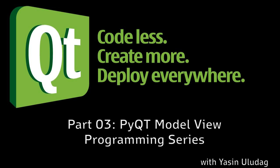Hello everyone, and welcome to the third part of the PyQt Model View Programming Series. My name is Yasin and I'll be your instructor.